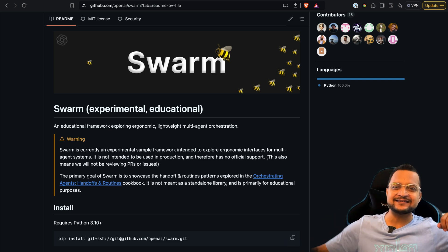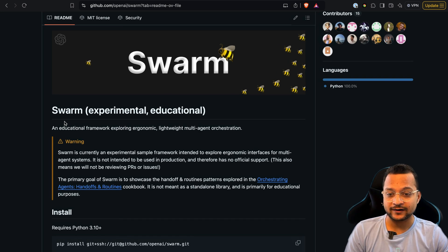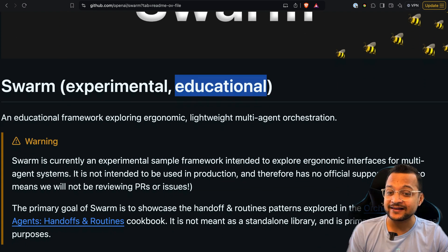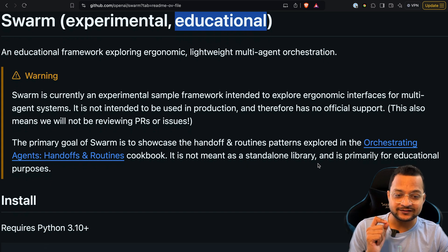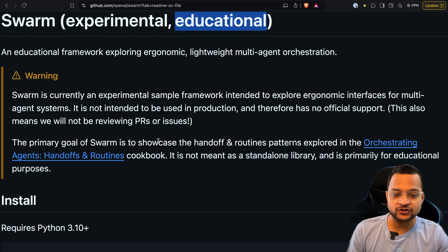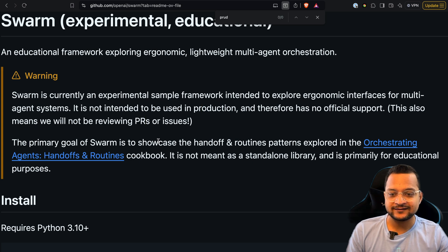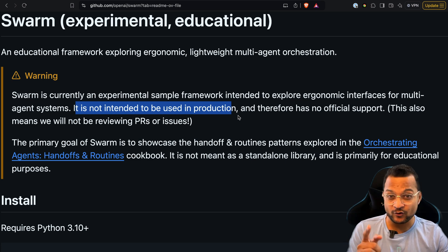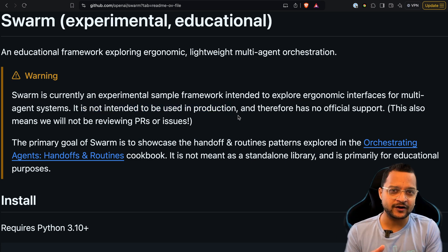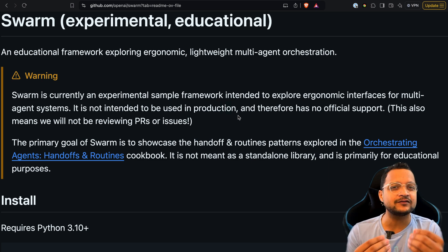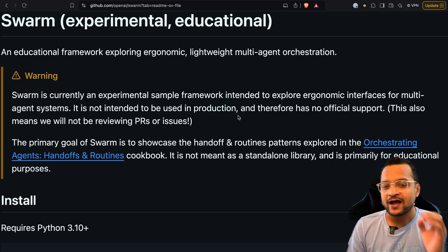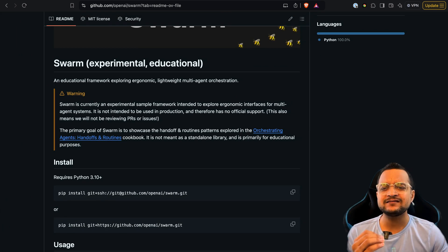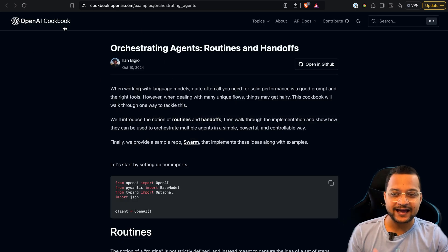Without wasting time, let's get started. The very first thing about this Swarm framework is that it's experimental and educational. This means they have specifically said do not use this framework in production. But if you want, you can use the concept here and create your own framework, because the concept is very simple — the concept of handoffs and routines. They have explained all these things in a nice blog post from the OpenAI Cookbook.